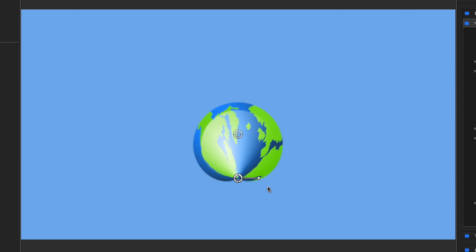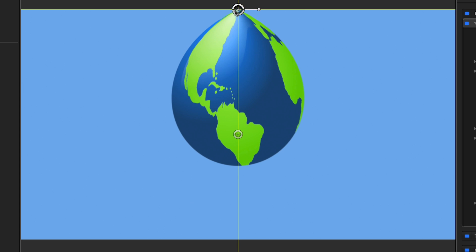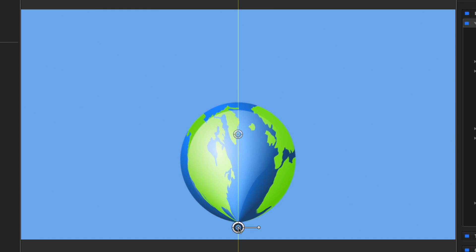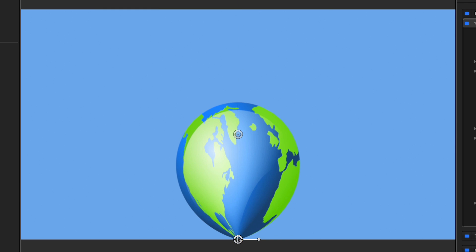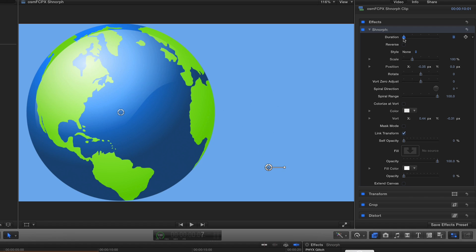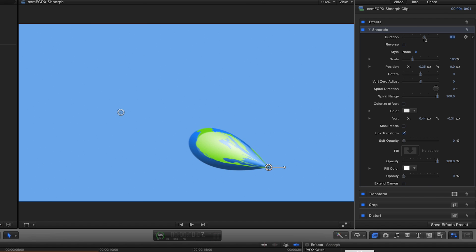A drip or inflate look can be easily accomplished by having no spiral angle set, with the vort positioned above or below. You can speed up or slow down the animation using the duration slider.